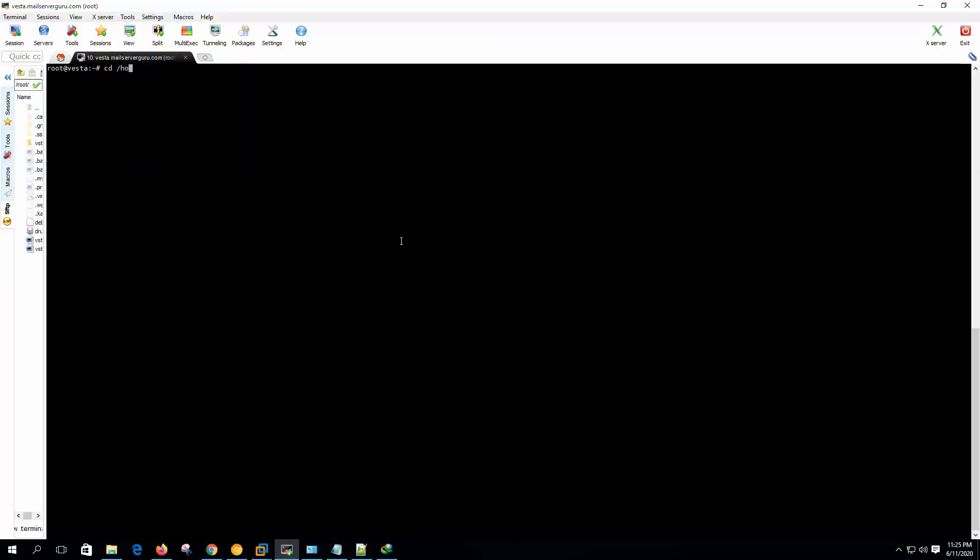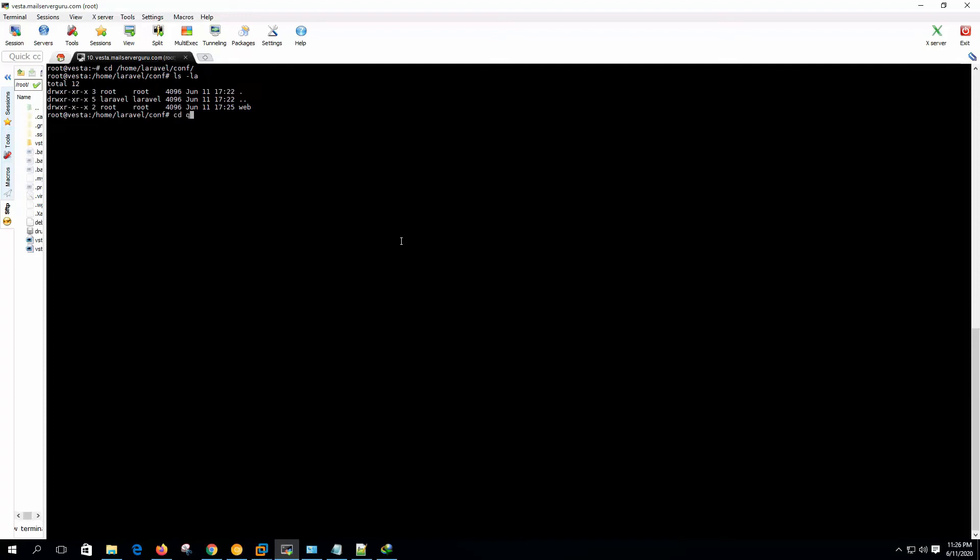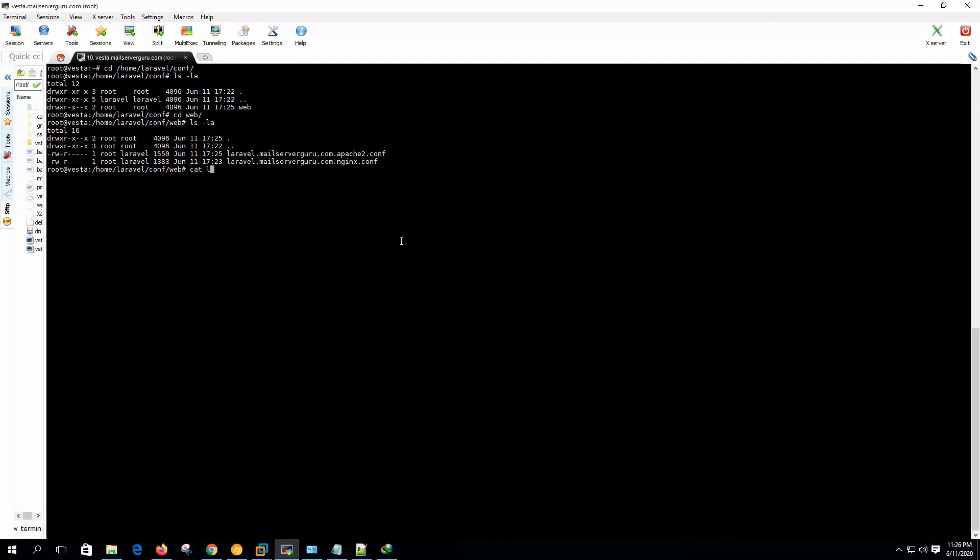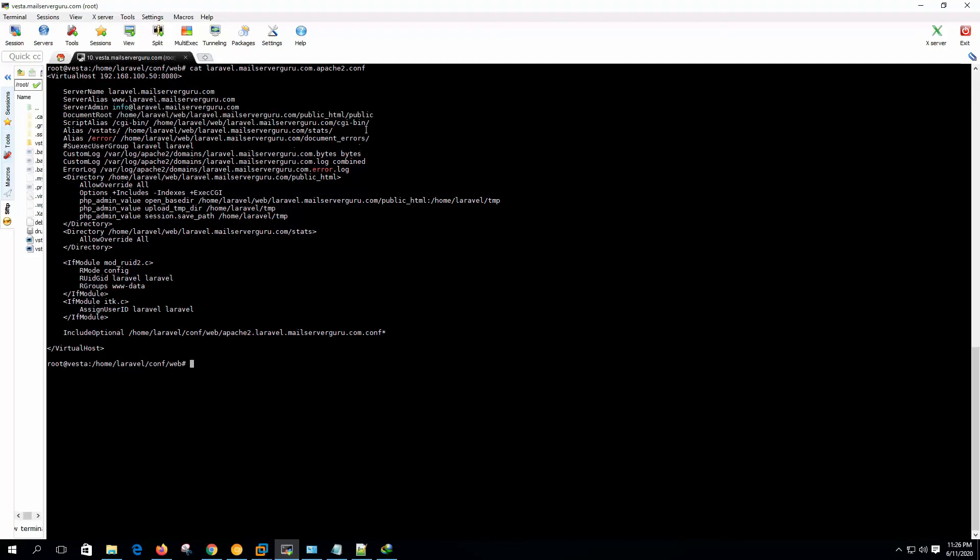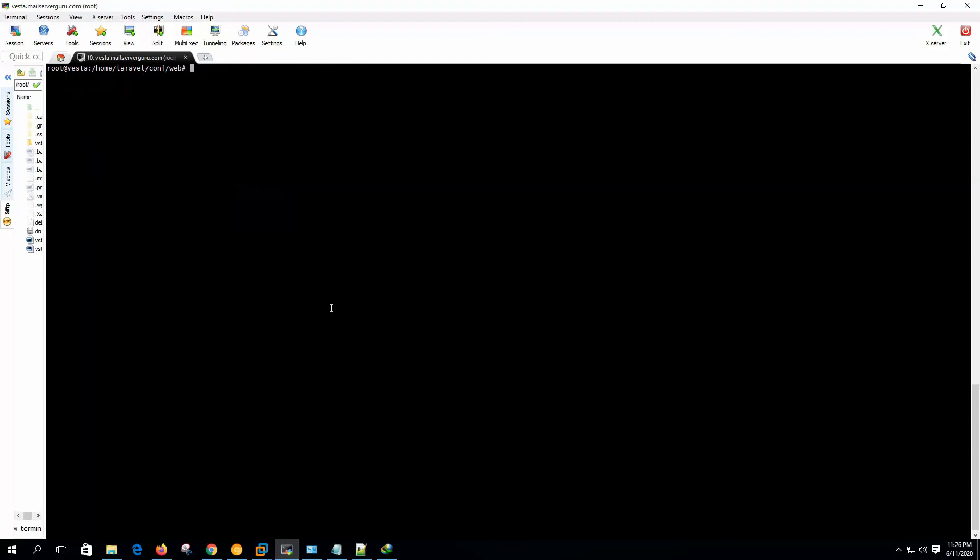Now let's see the server configuration, what it changed actually. If we go to home Laravel, now you can see that our document root changed to public html slash public. So this is mandatory for Laravel, otherwise we have to mention the public directory on the URL.